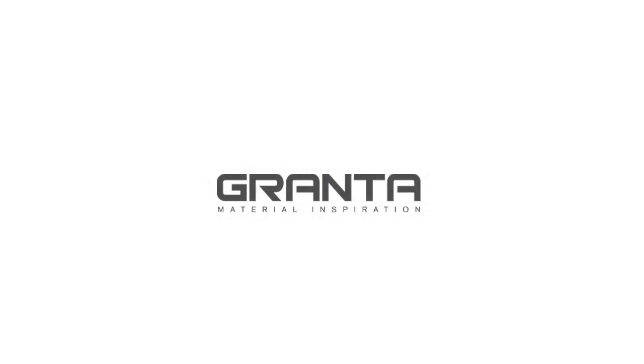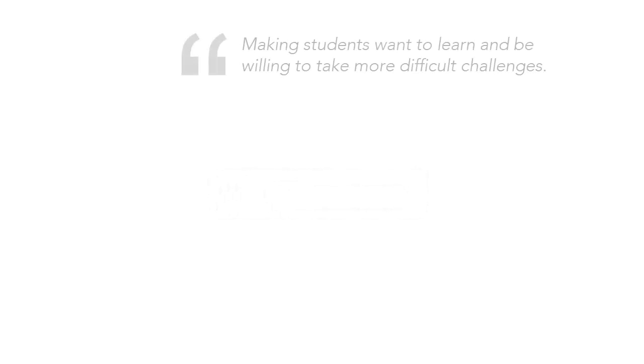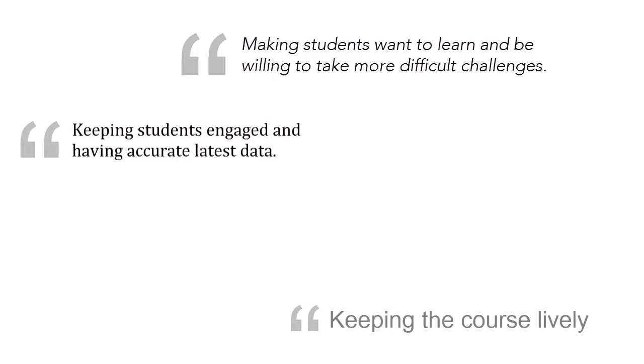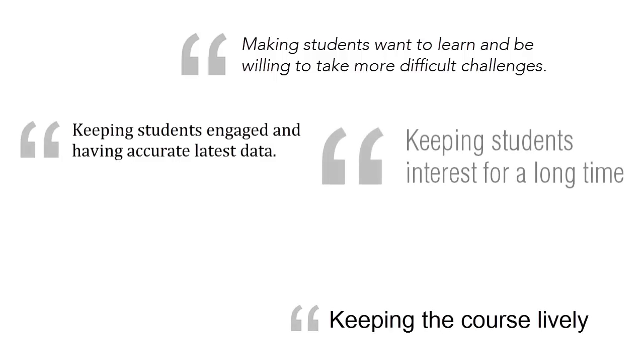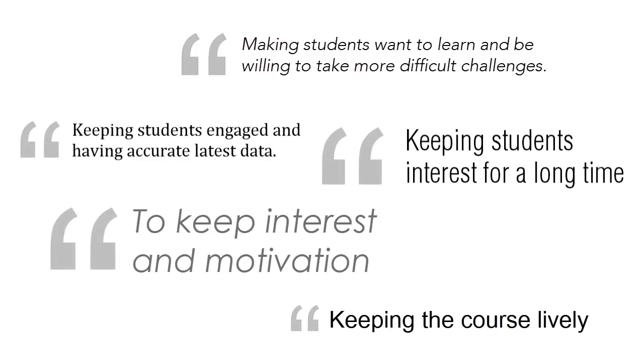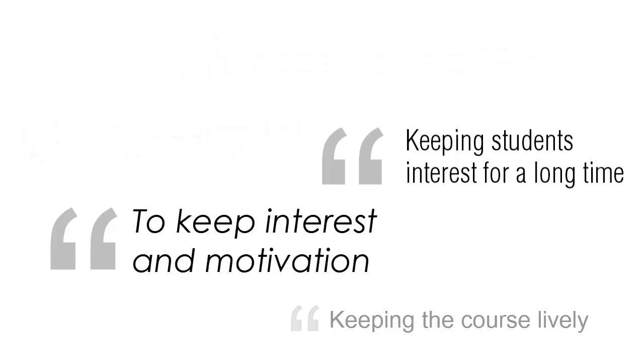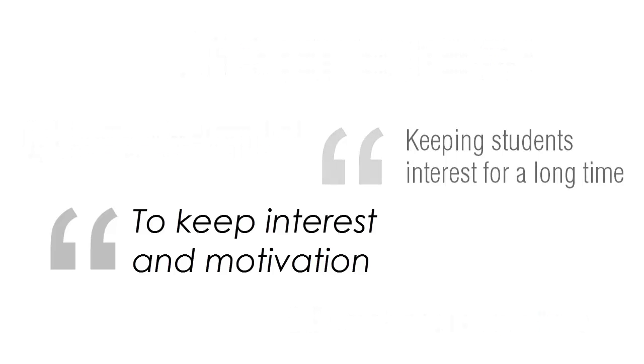Granta surveys of those who teach materials to undergraduate engineers show consistently that their number one concern is with engaging students in the subject. Engaged students learn more and are more enjoyable to teach.